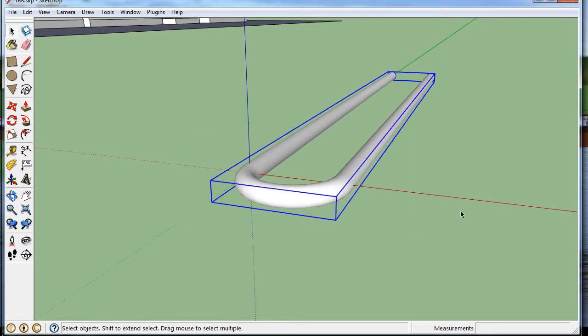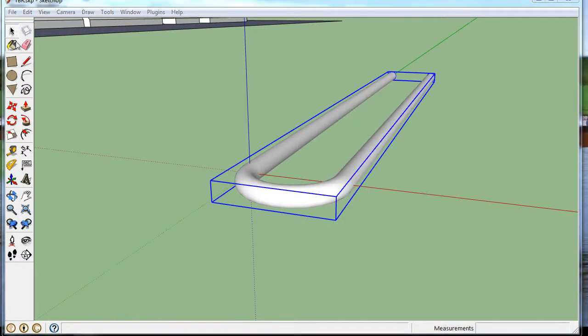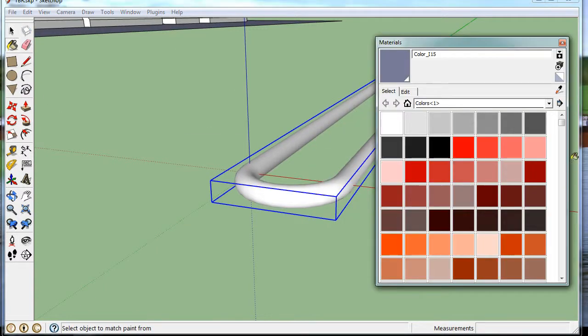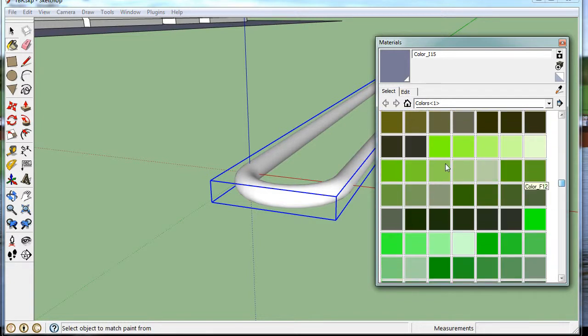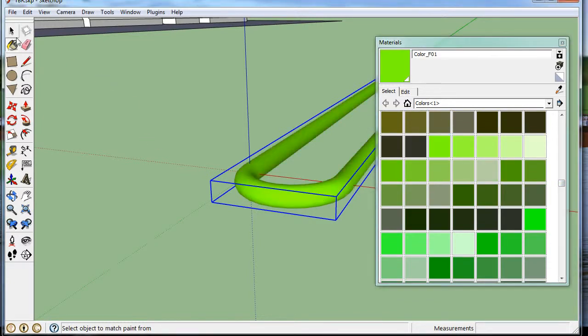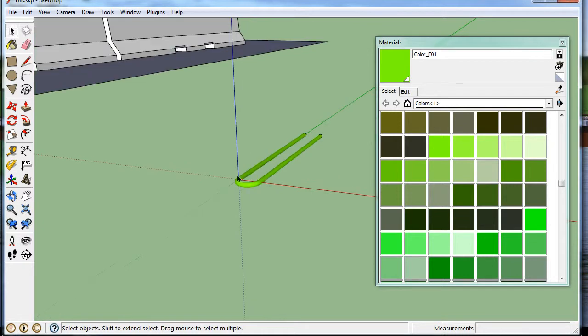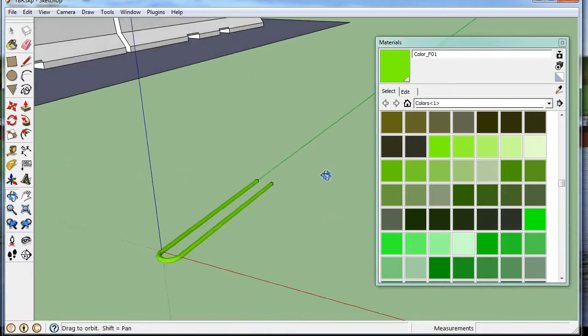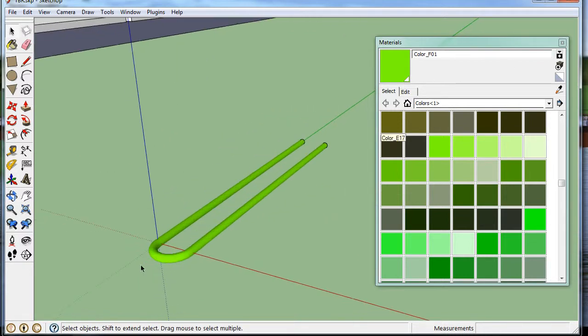So let's just group it while we're here. And maybe I'll just paint it so I can see it. Really bright color. Green. It's epoxy coated. Epoxy coated is sort of a rubber coating you put on steel to protect it. And it's typically green.